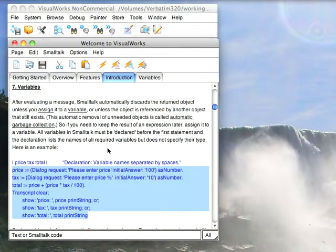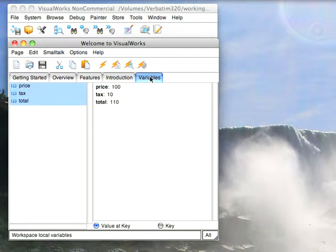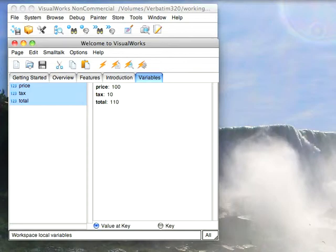But since it's a workspace, they will be cached over here, so I've got them in there. Those are kind of specific to this tool, they're not really Smalltalk variables per se.